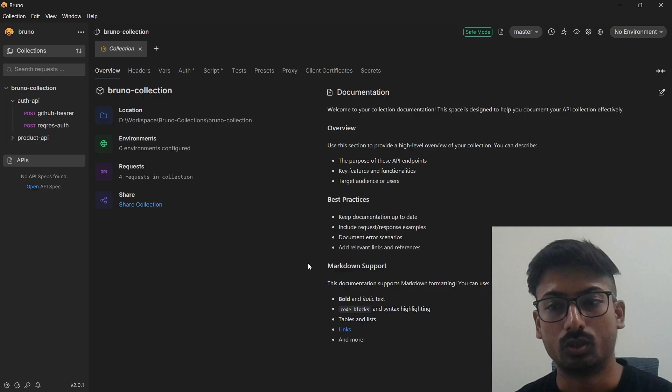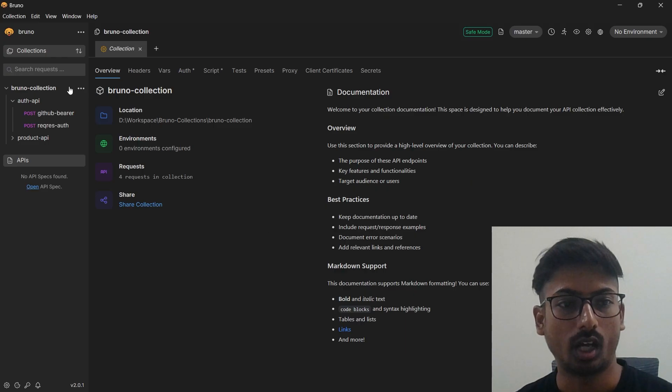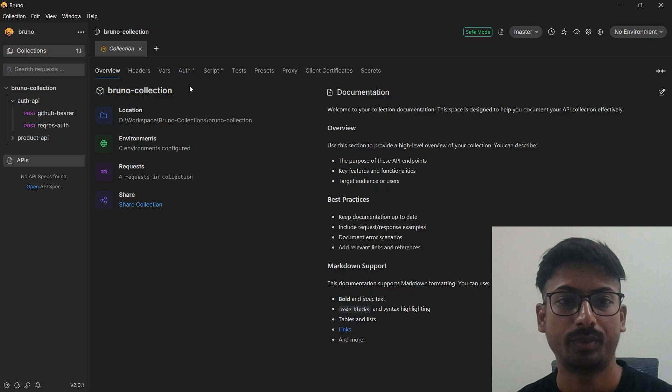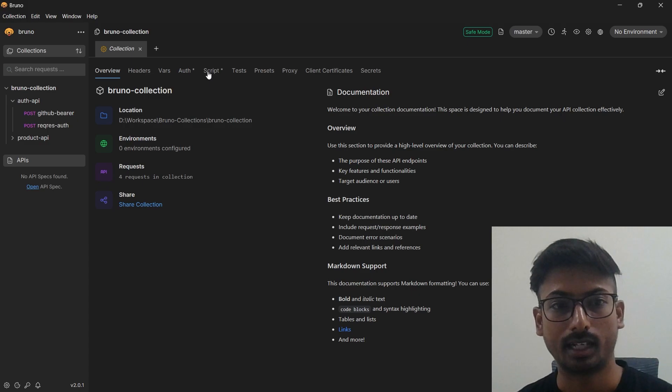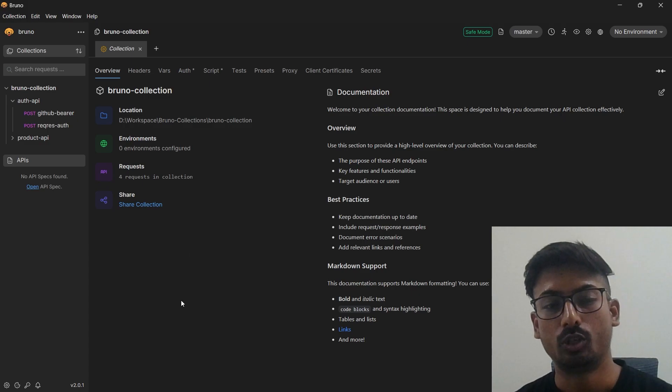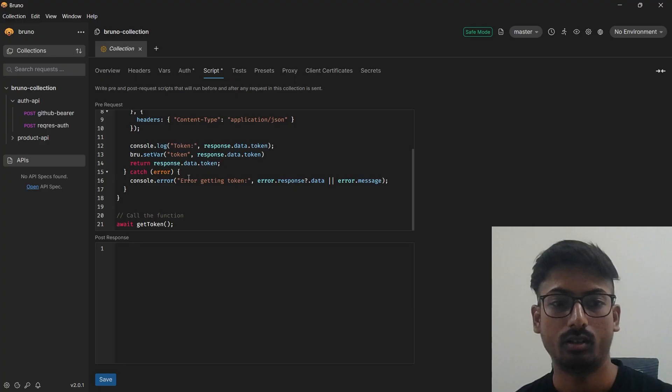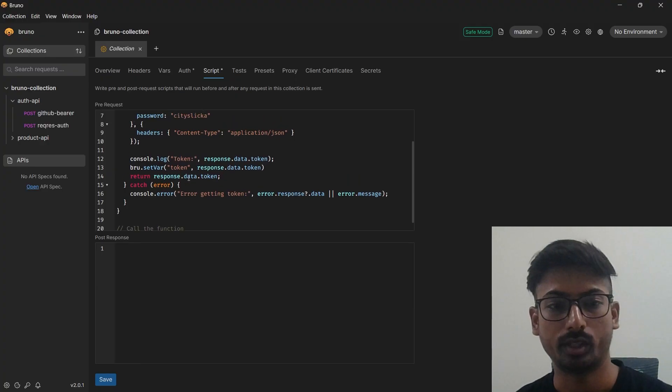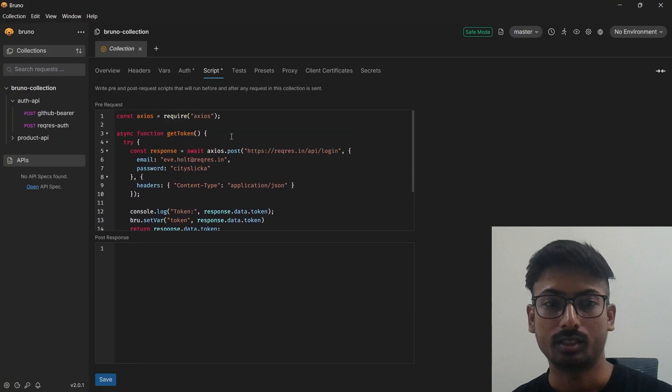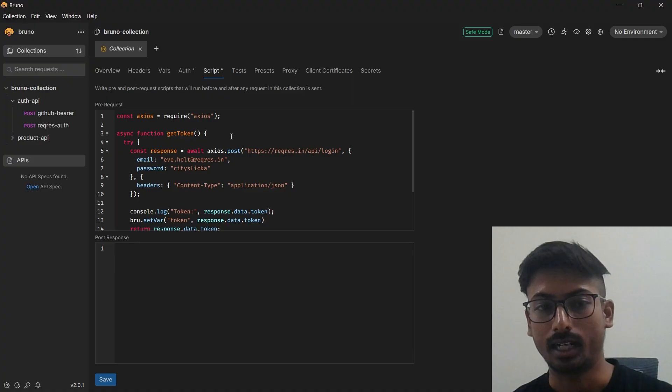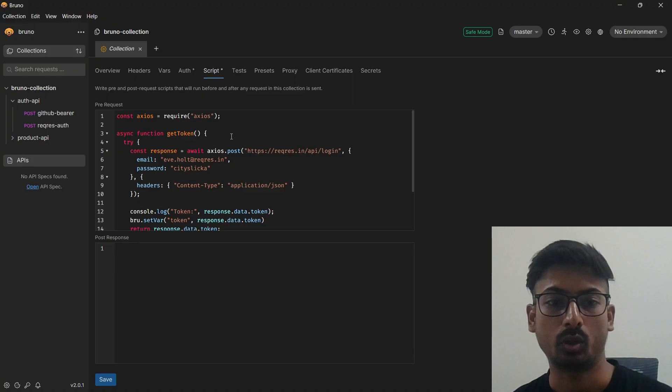You need one collection for that. I have this Bruno collection and I have a script at collection level. You can add this script as request level, folder level, wherever you want to create a collection. I want to create a tokens at collection level and I want to use that token throughout my folder, script, request, and all the stuff.